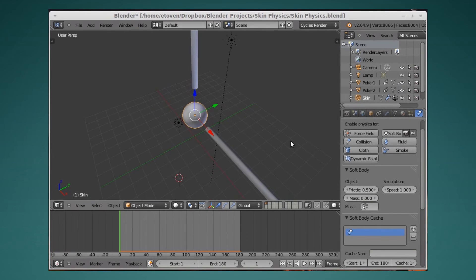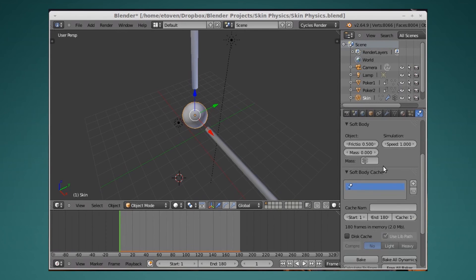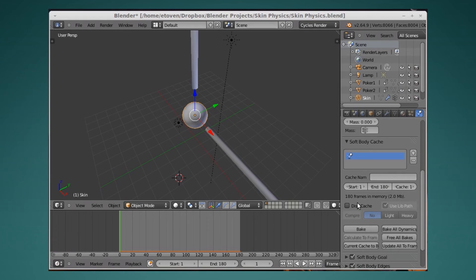Okay, what I've done here is I've animated some pokers. These are going to poke my little skin material over here. Then what I'm going to do is just bake the cache.